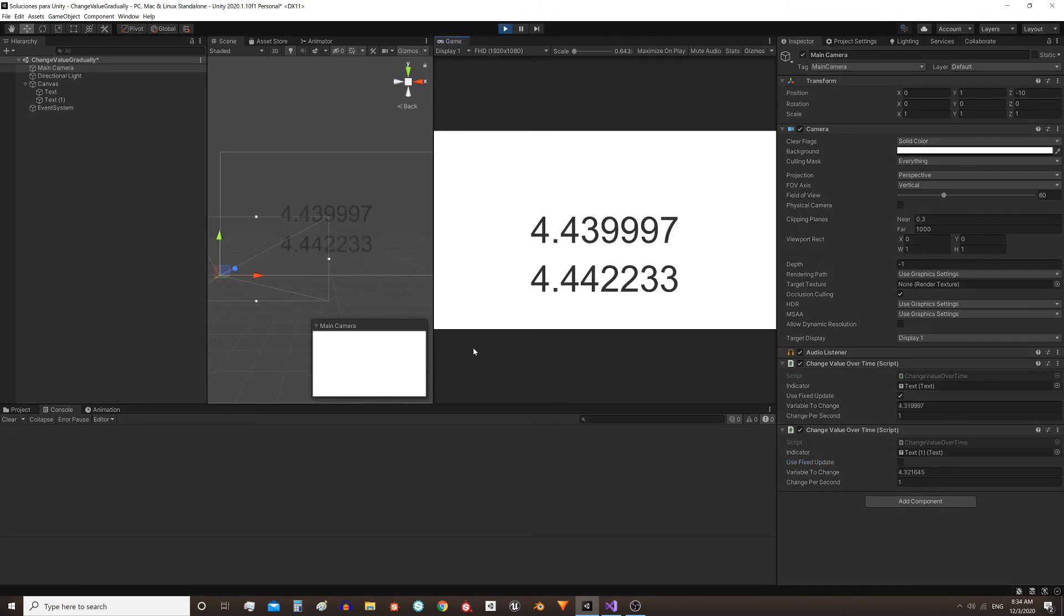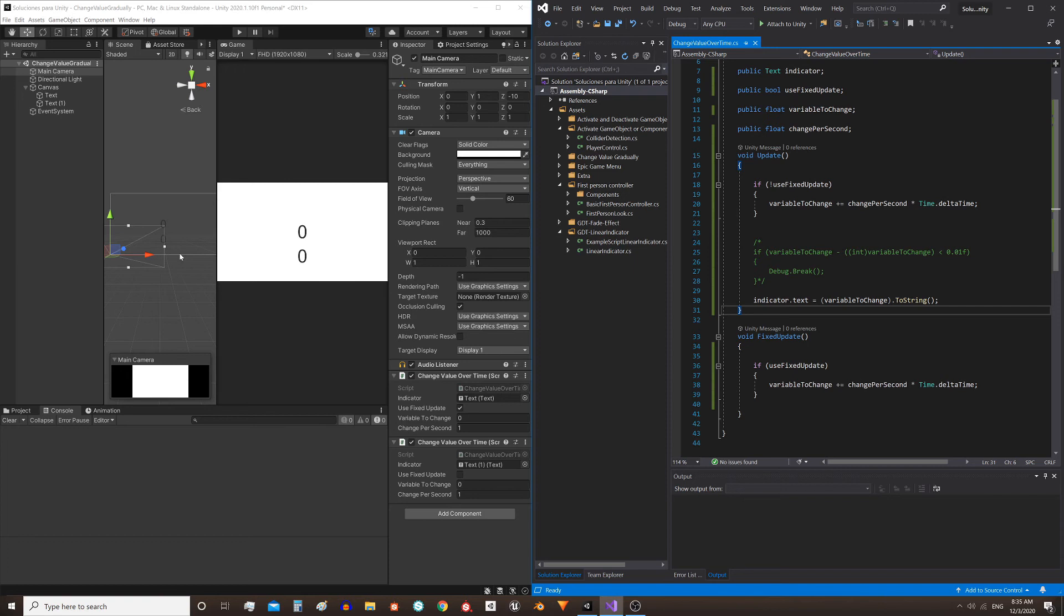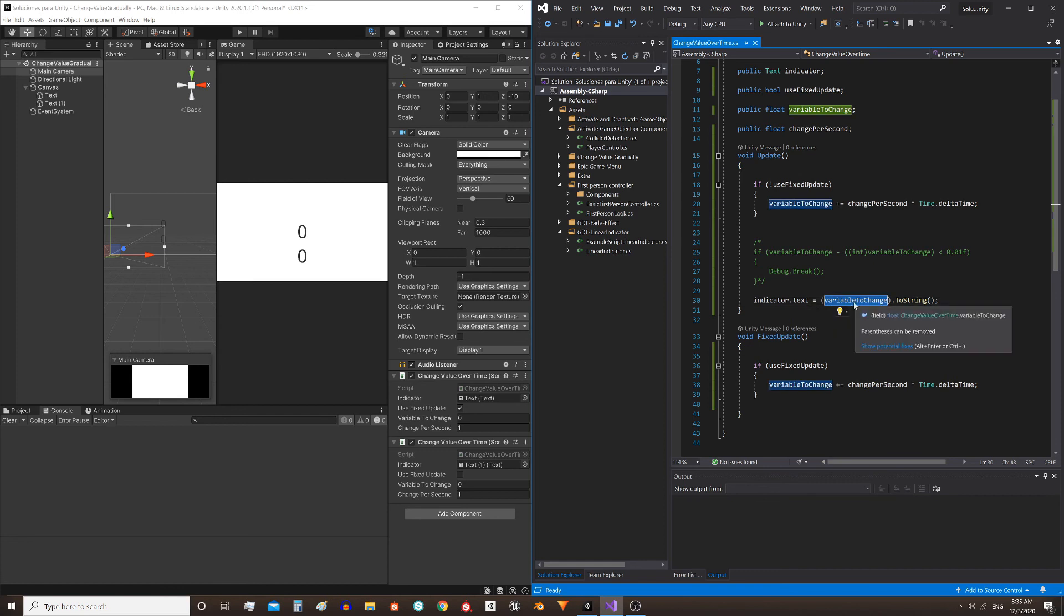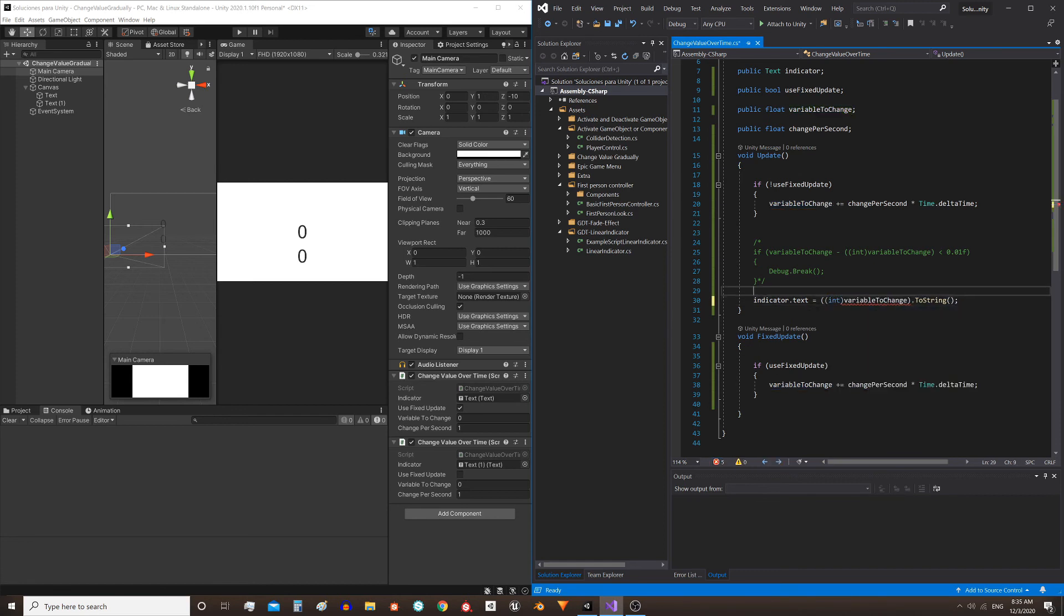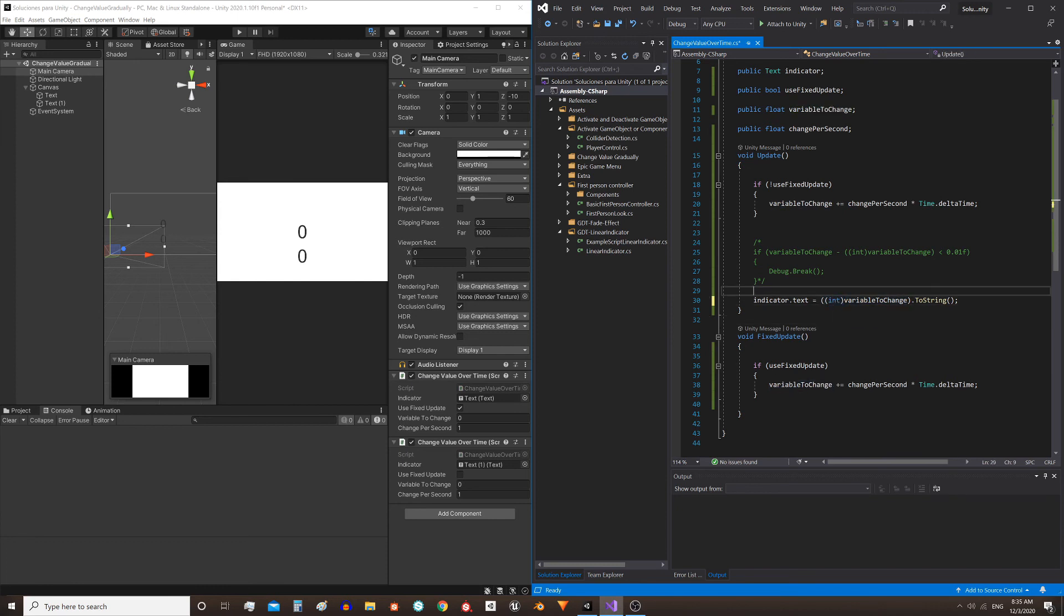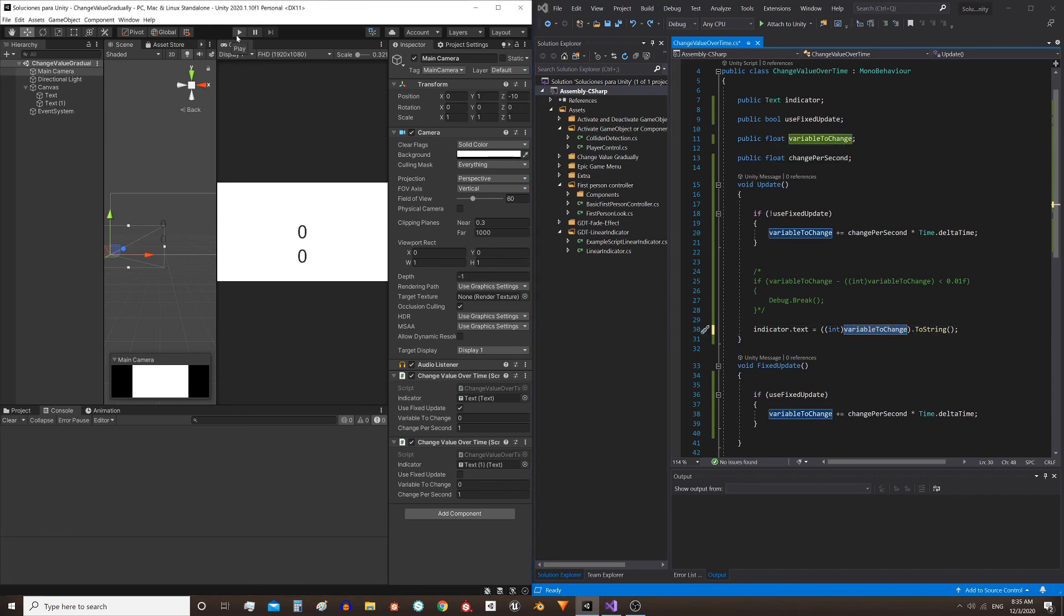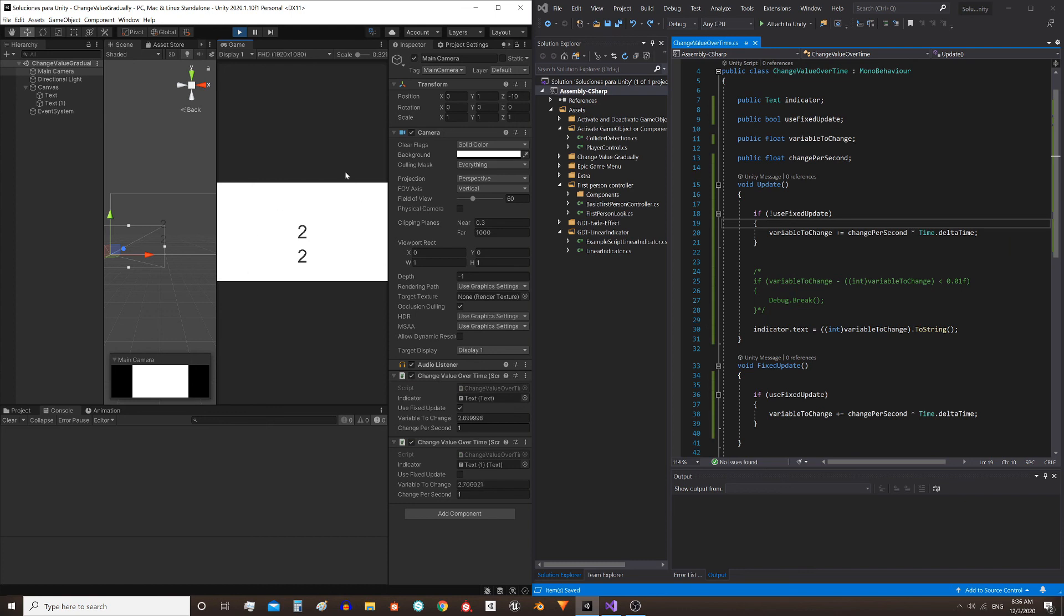To end the video let's remove the decimals from the indicator. Here in the instruction where I'm writing the text on the screen, this is the variable that we write. I will add the word int between parentheses. This is called typecasting and it will convert this value which is a float to an integer. Save the script, enter the play mode and this would be the result.